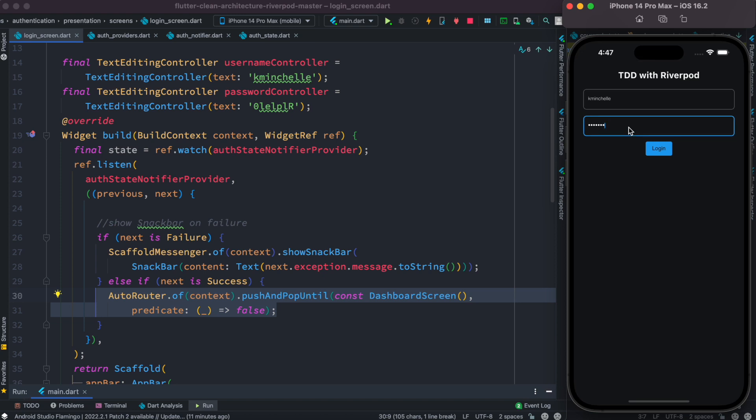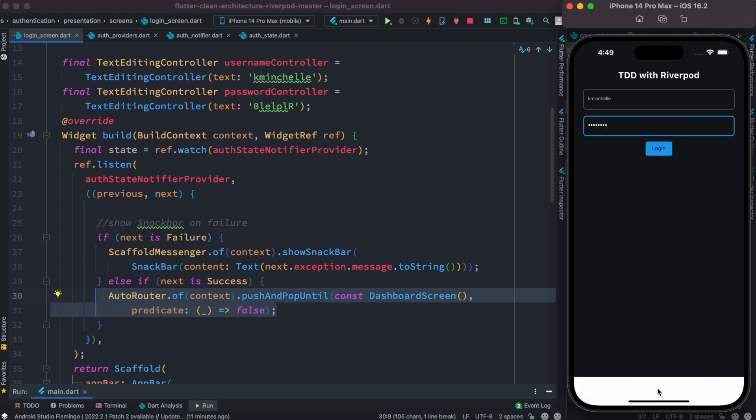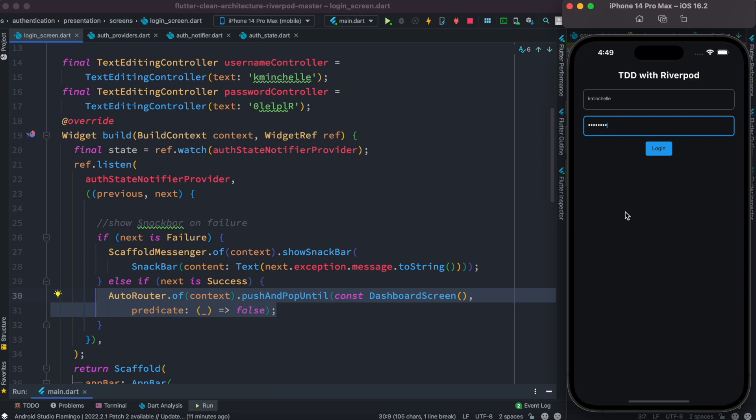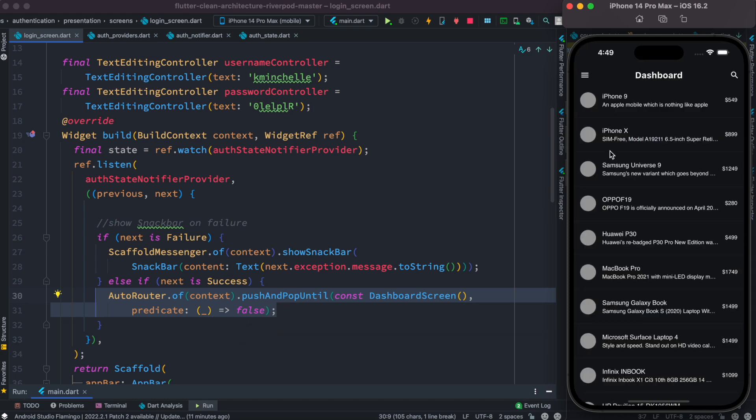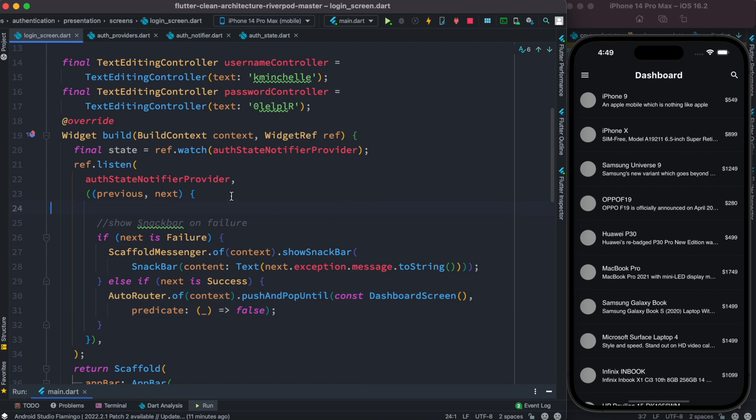Now of course, here I could change my password and then we'll see that the snack bar will pop up and we'll say that, okay, so we are not able to log in because the credential is invalid. But of course, if the password is correct, so from here we'll pop back to our dashboard screen. Yeah, so that's how it works.